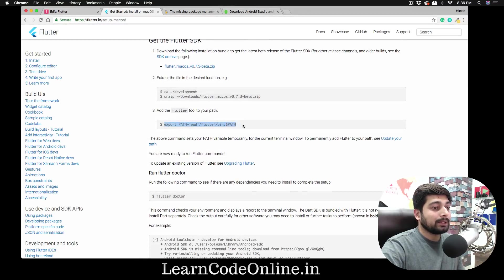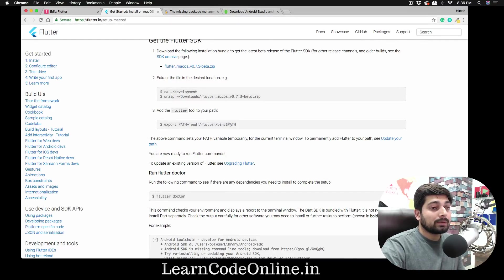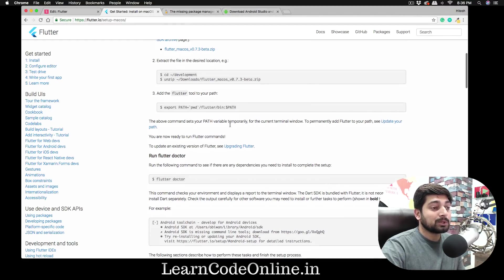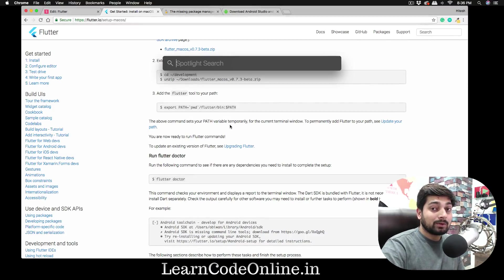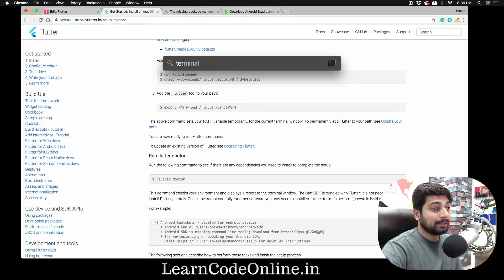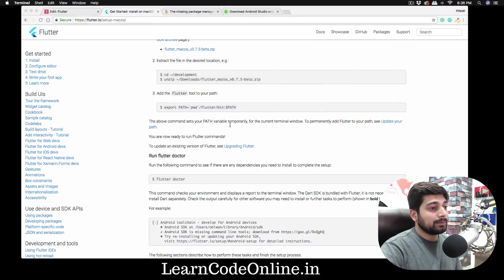We need to export our path, but I won't say to just export it the simple way, because that's temporary — it will work, but as soon as you close your terminal it's gone. We want something more permanent. First, make sure you've downloaded Flutter and placed it somewhere safe.